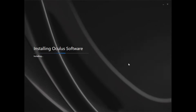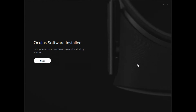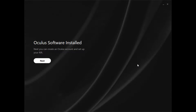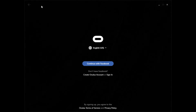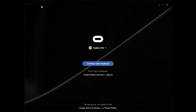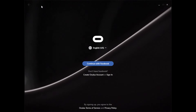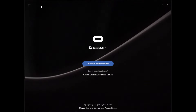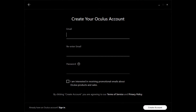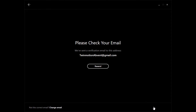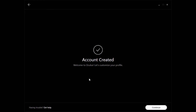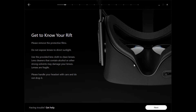If you don't have an Oculus account, now is the time to create one. Enter your account information with a valid email address. Check your mailbox and click on the validation link provided in the email. Congratulations! Your account has been created.